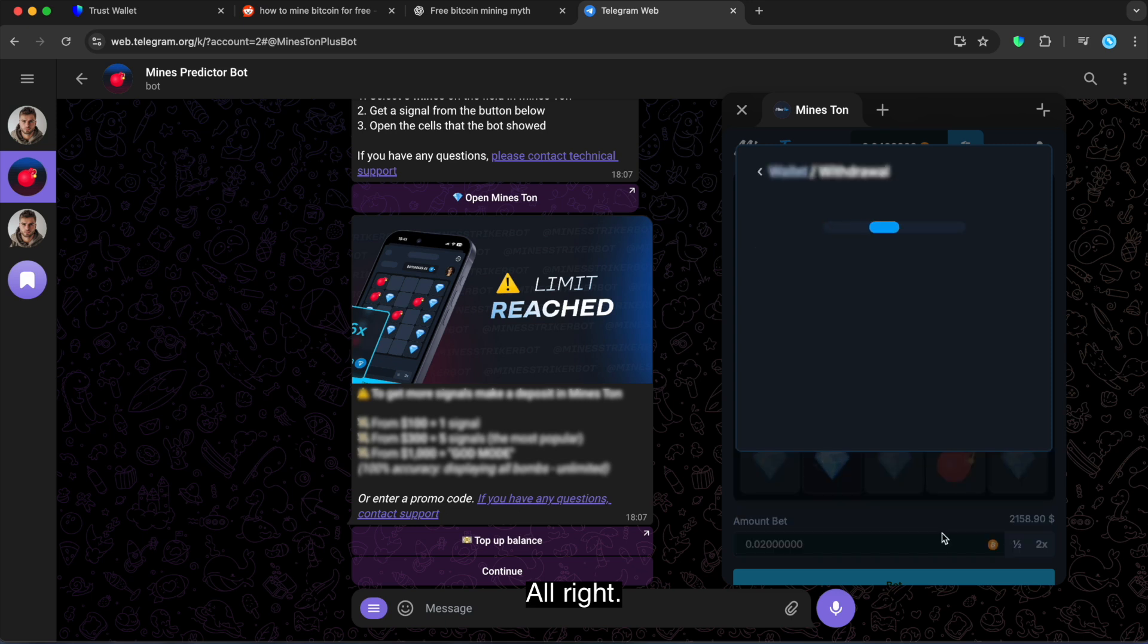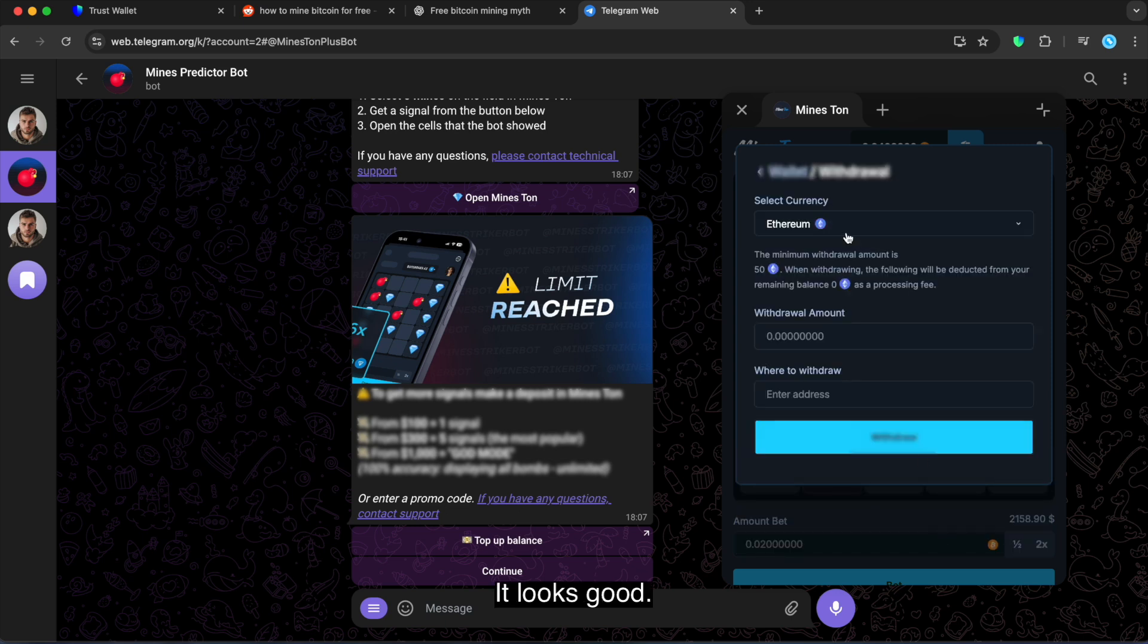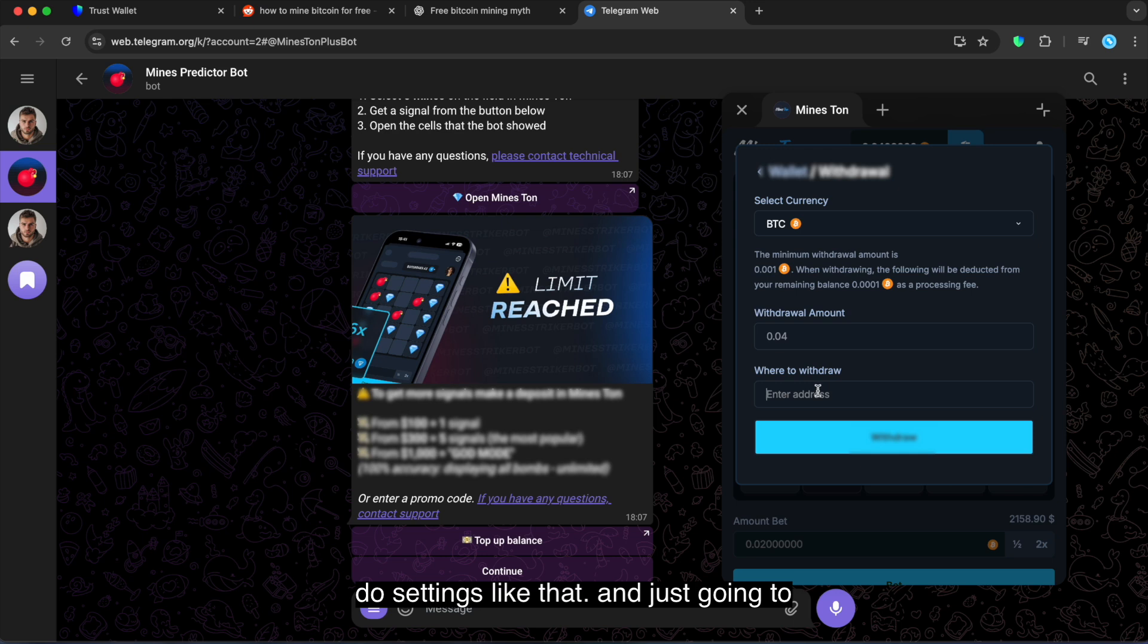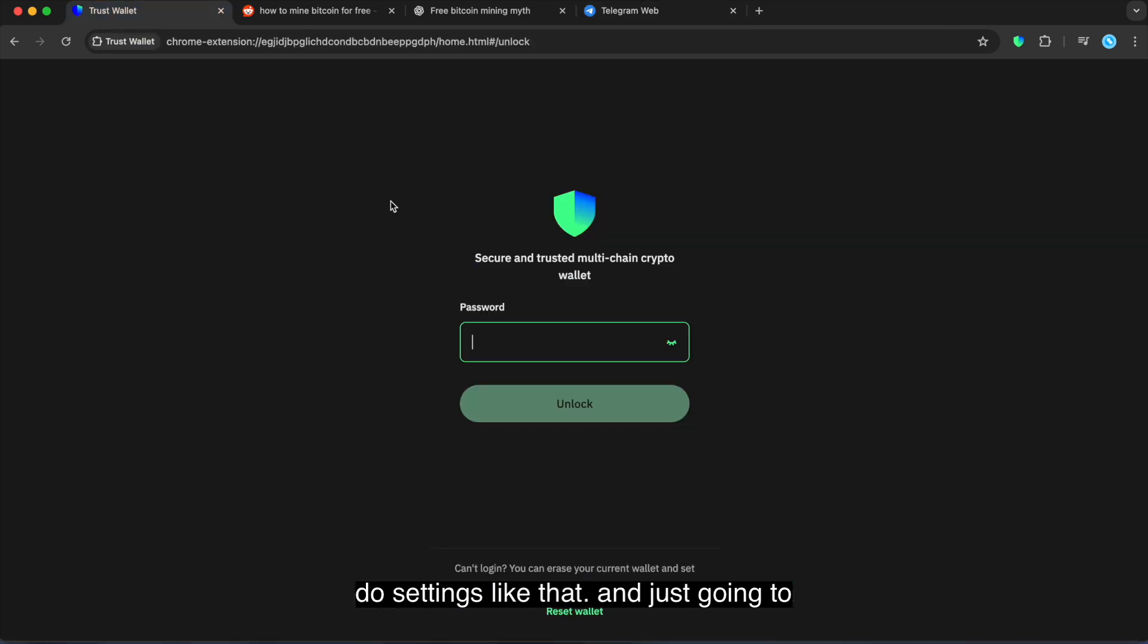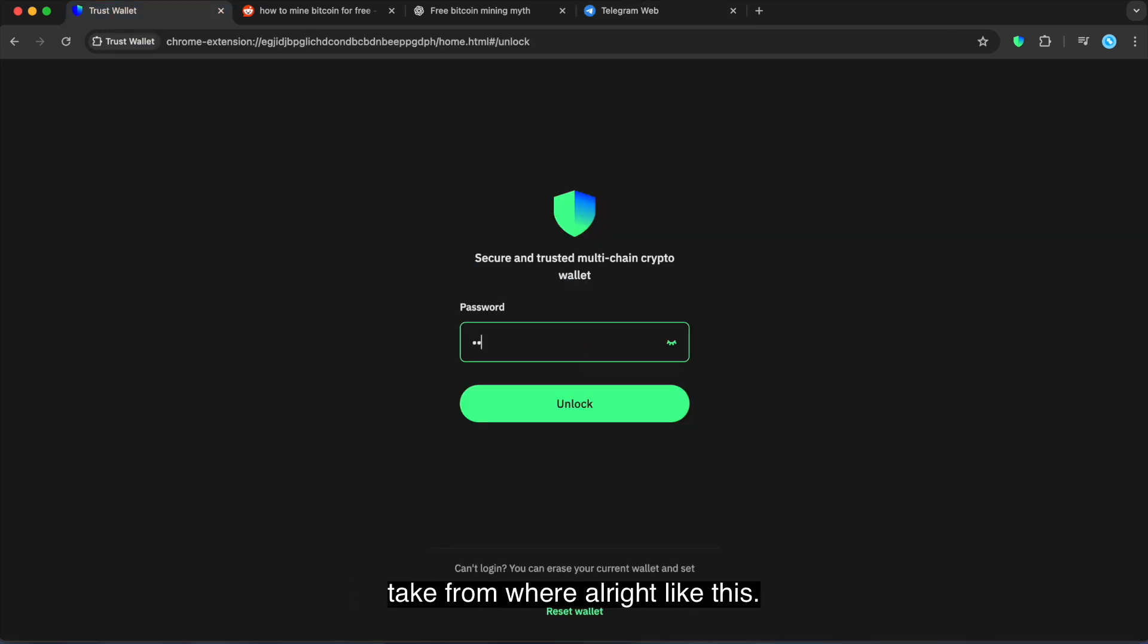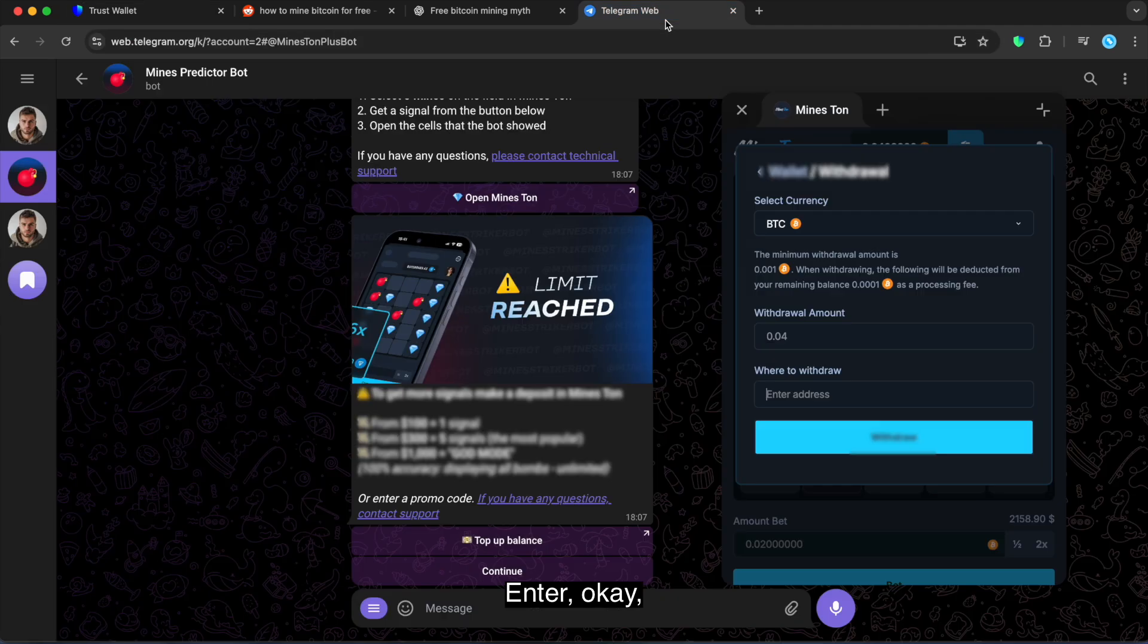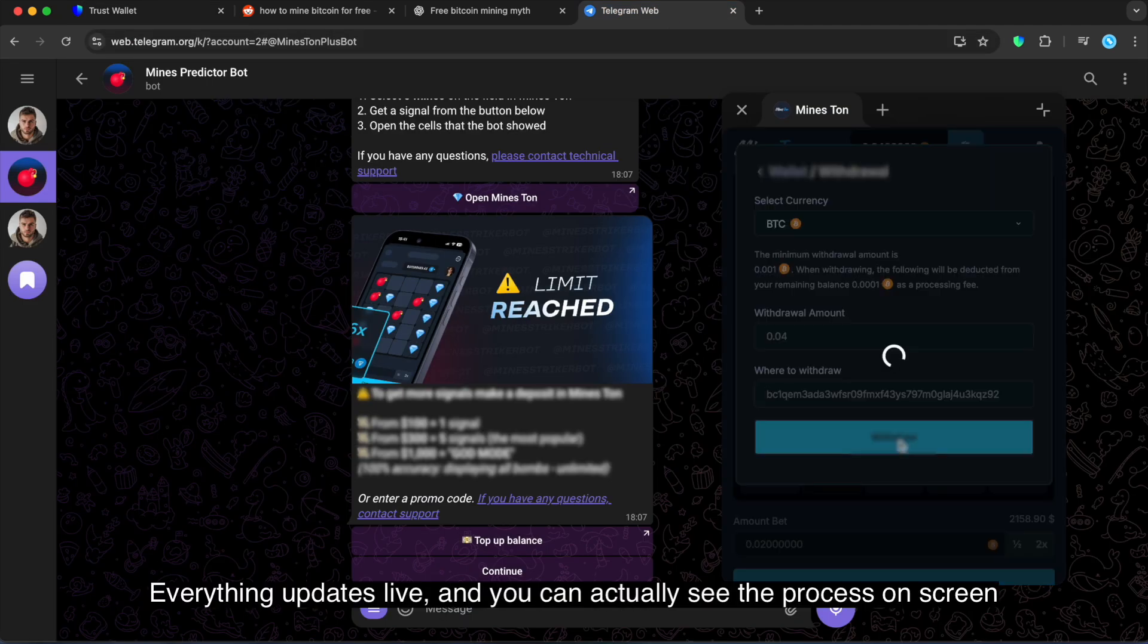Alright, it looks good. Okay, I'm gonna fast-forward through settings like that. I'm just gonna take it from here. Alright, like this, enter. Okay, everything updates live so you can actually see the process on the screen.